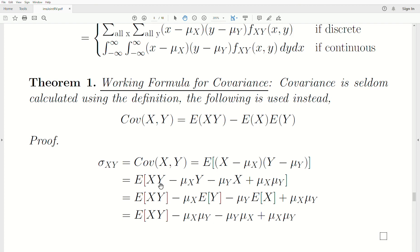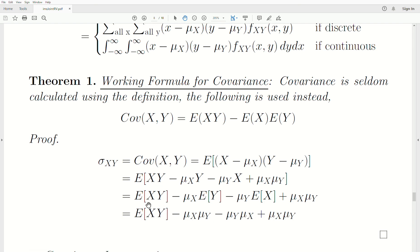Expanding: X times Y, minus mu-X times Y, minus X times mu-Y, plus the product of the means. Since expectation is a linear operator, it distributes into each term. The mu values are constants, so they come out. E(Y) is mu-Y and E(X) is mu-X. The terms plus mu-X·mu-Y and minus mu-X·mu-Y cancel. What remains is E(XY) minus mu-X·mu-Y, which is exactly the working formula. So the formula is proven.